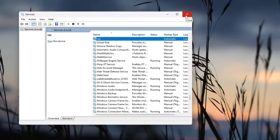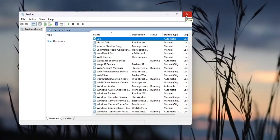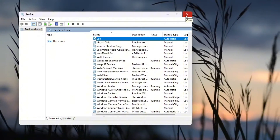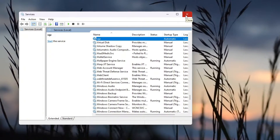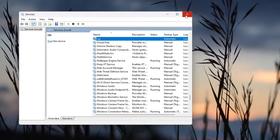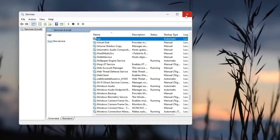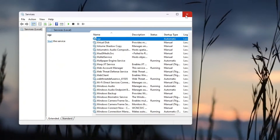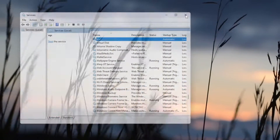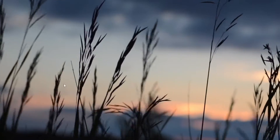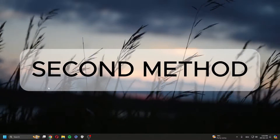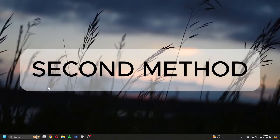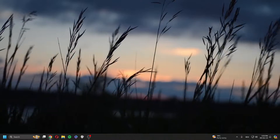Then click Apply and OK. Once you've done that, try running League again and see if it works. If that doesn't work, the second method is to delete Vanguard and let it reinstall.